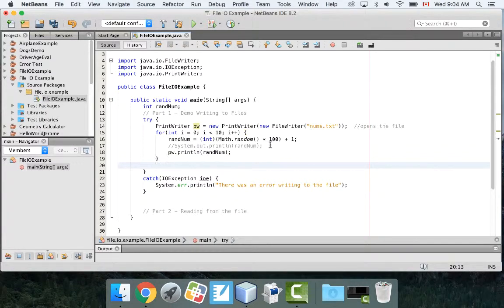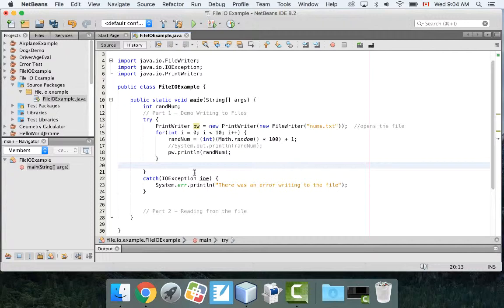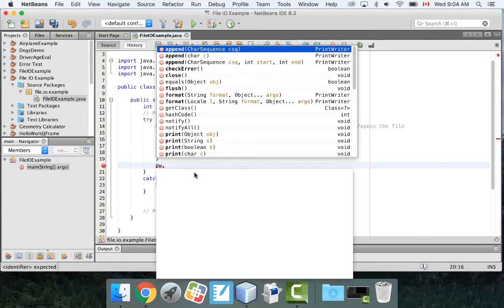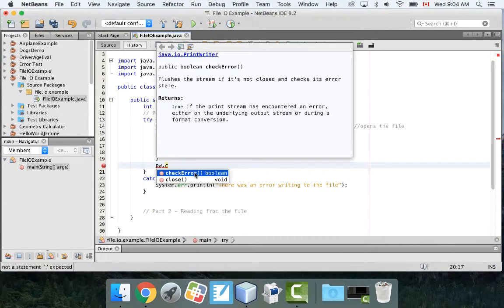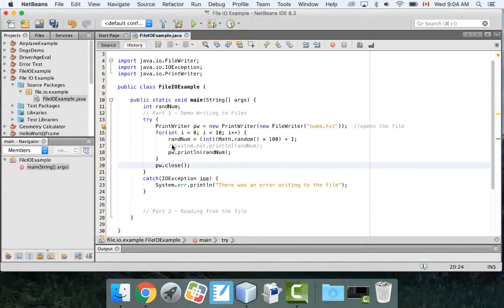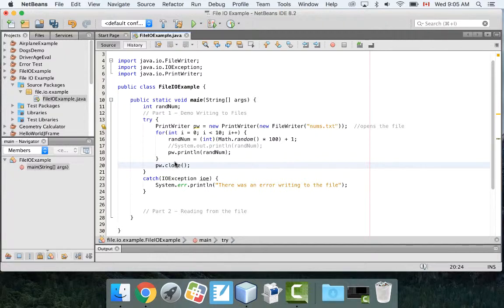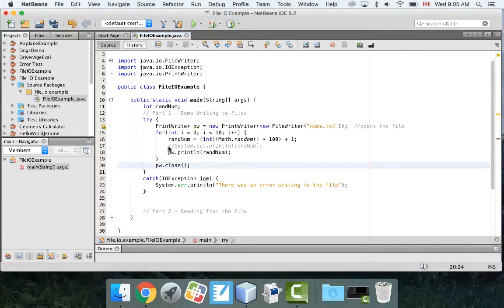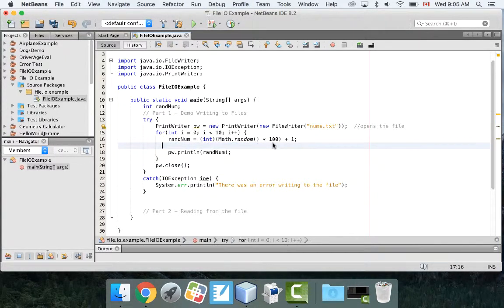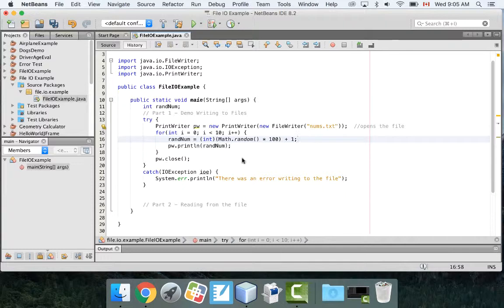So that's going to print 10 random numbers into the text file. And the last thing I'm going to do, so this will open it right here, this line 14 opens it. This loop will print those numbers into the text file using this command. And the last thing I have to do is close it. So I'm going to go pw.close. It's three steps when you write to a file: you've got to open it, do your writing, and then close it. It's very important you close it. If you don't close it, sometimes your data won't get saved, it could get corrupted, there's all kinds of issues here.